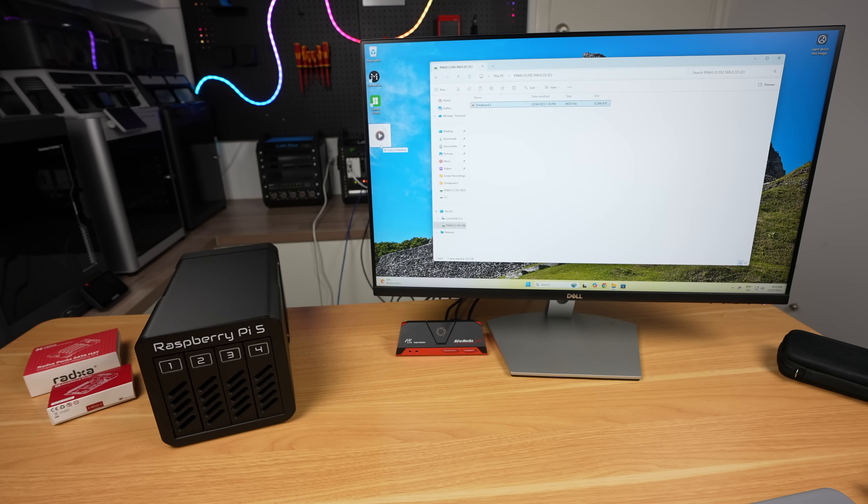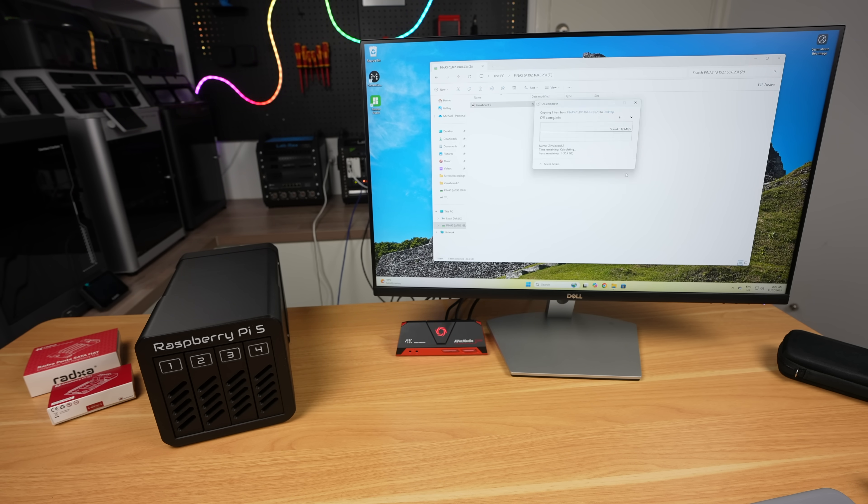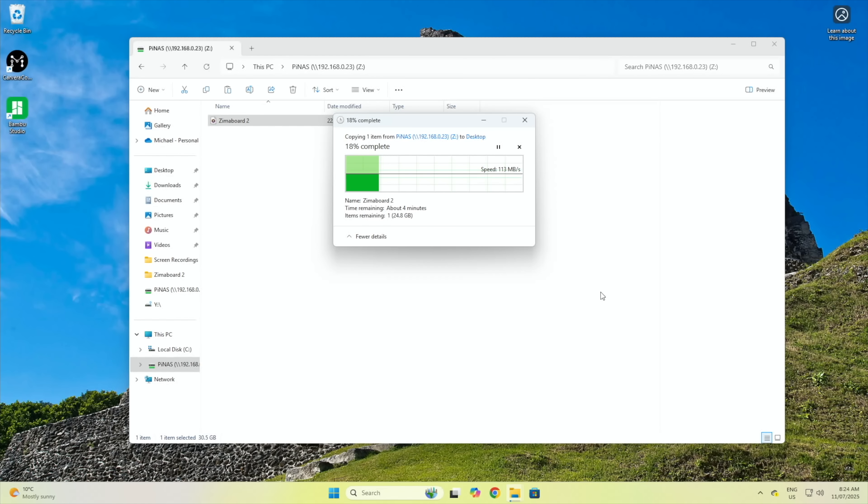And copying the large video file from the NAS is a little bit faster, and a bit more consistent too. We get an average speed of around 113 megabytes per second.